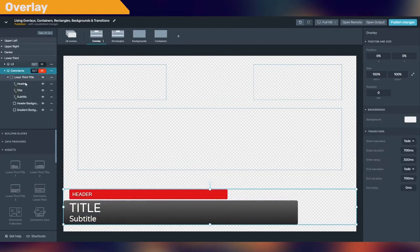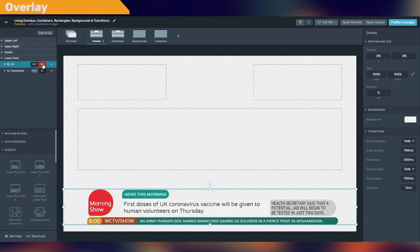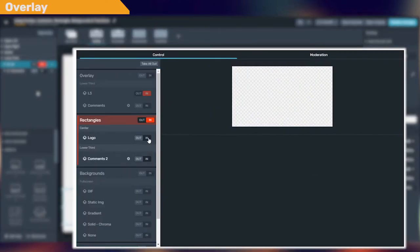The overlay's key feature is that it allows you to control the visibility of your graphics. This means that you will be able to show and hide your set of graphics from the graphics editor or the remote control.